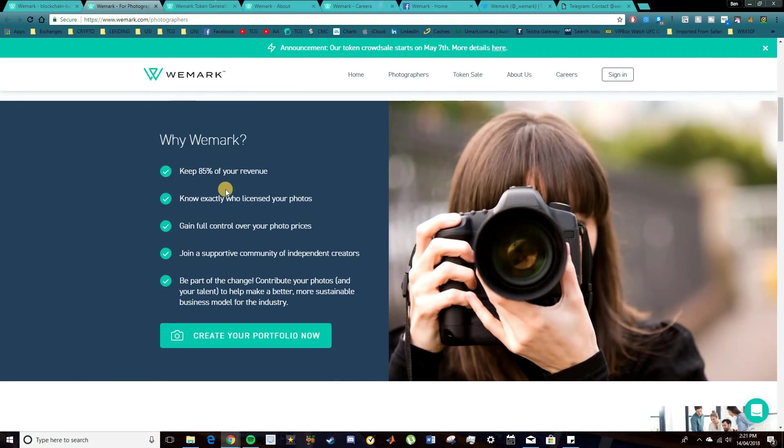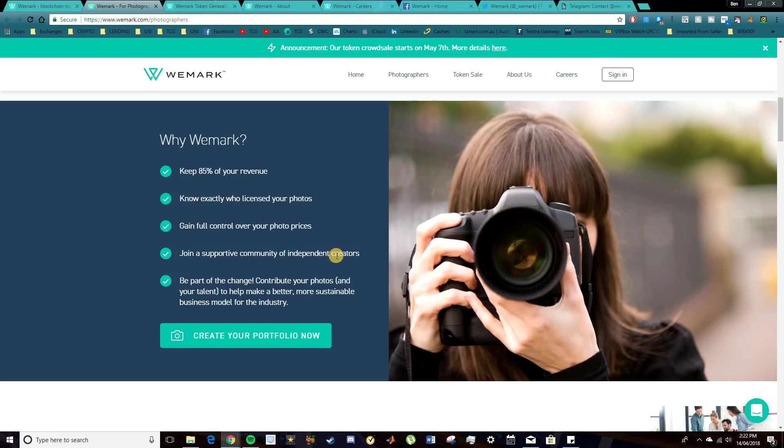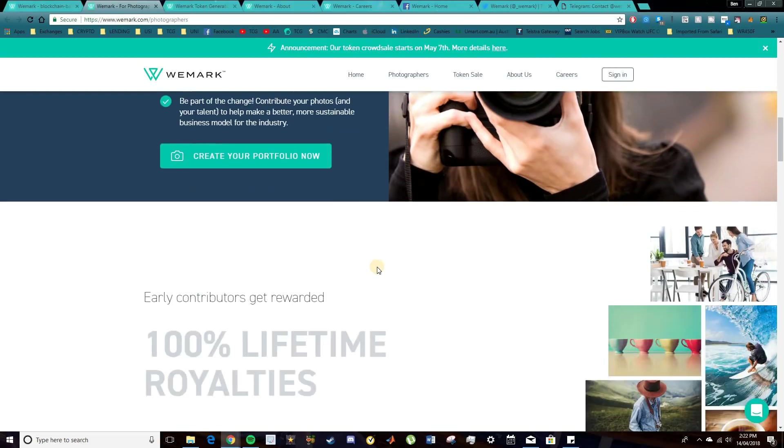So why WeMark? Well, 85% of revenue for your work. You know exactly who's licensed your photos. You have full control over your photo prices. And you get to join a supportive community of independent creators. And you're also being a part of a change. So by contributing your photos and your talent, you're helping create a better and more sustainable business model for the photography industry.